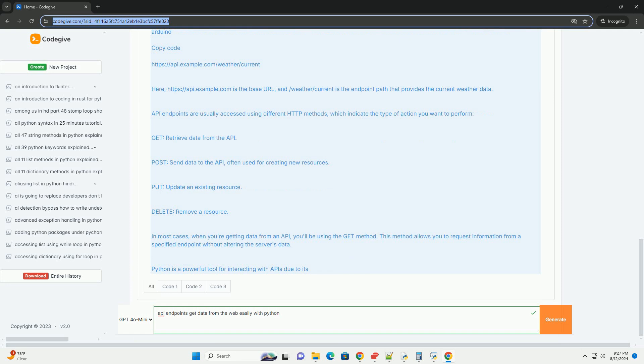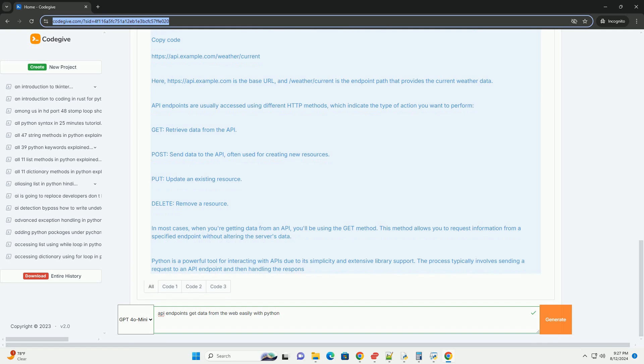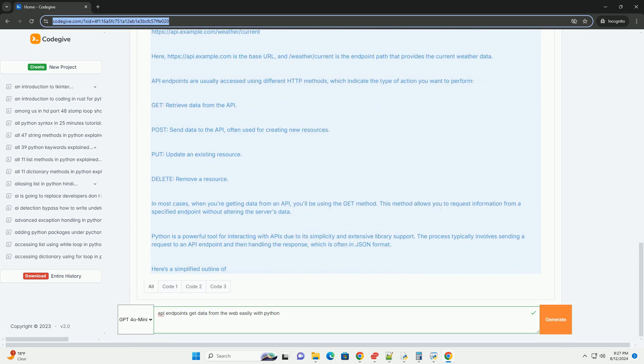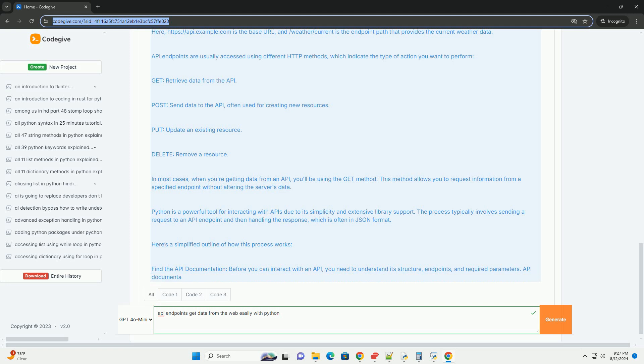Accessing API endpoints with Python. Python is a powerful tool for interacting with APIs due to its simplicity and extensive library support. The process typically involves sending a request to an API endpoint and then handling the response, which is often in JSON format.